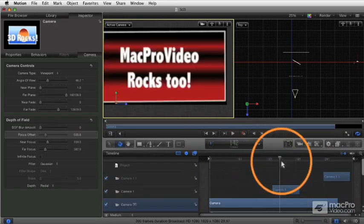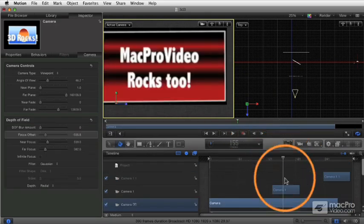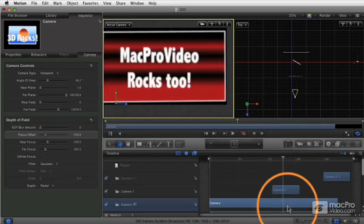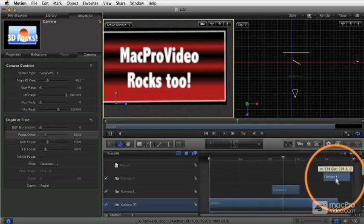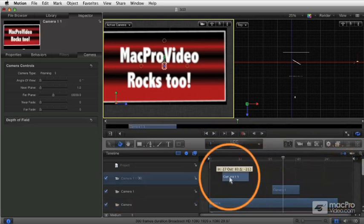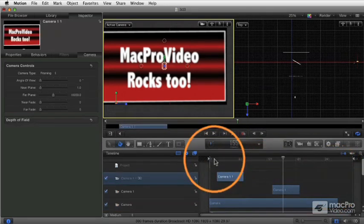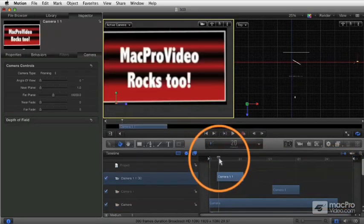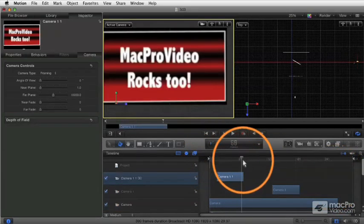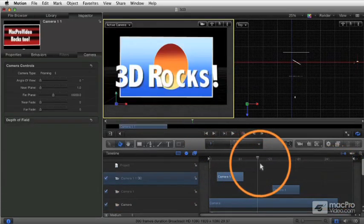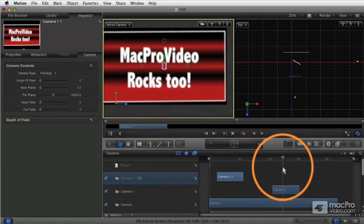Whatever camera is on top is going to obscure what's beneath it. So because this camera is on top, if I put this over here, we're going to cut to that camera, cut back to the thing underneath it, and so forth.